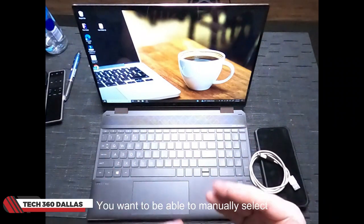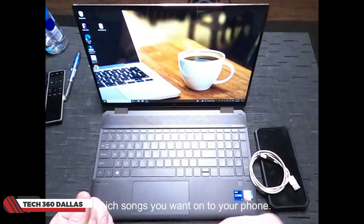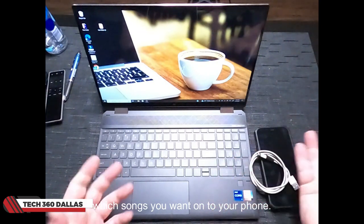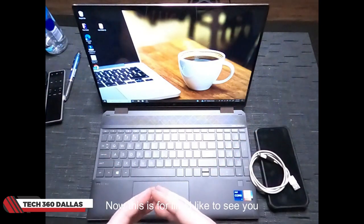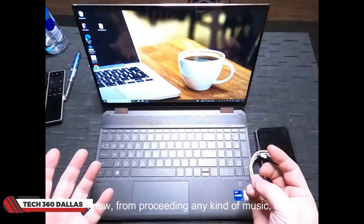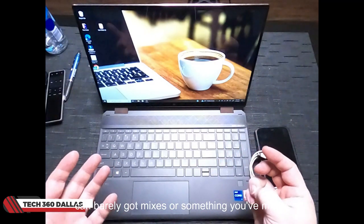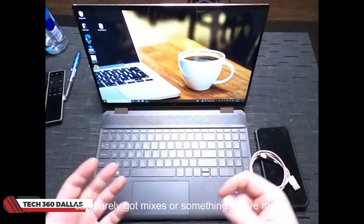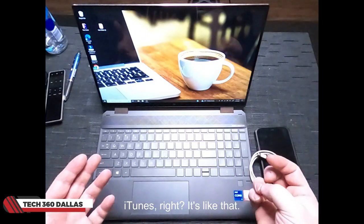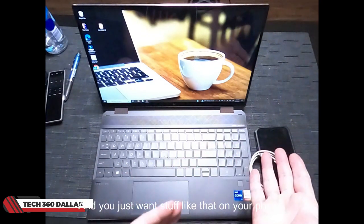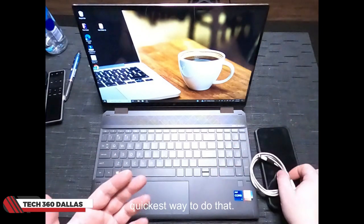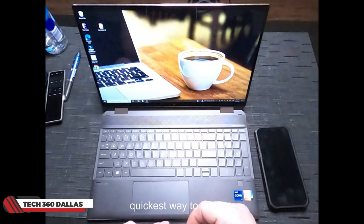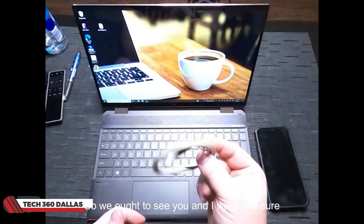You want to be able to manually select which songs you want on your phone. Now this is for any kind of music like you've got mixes or something you've made and obviously you're not going to find it on iTunes or anything like that. You just want stuff like that onto your phone, this is going to be the easiest and quickest way to do that.